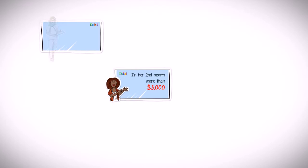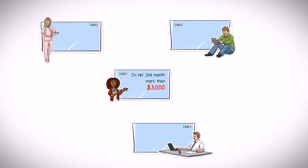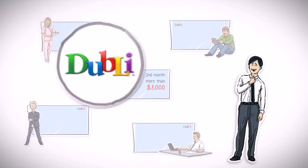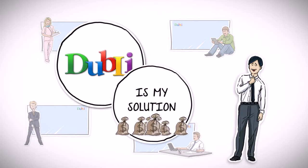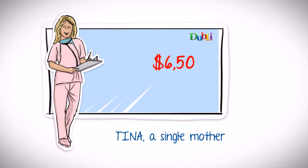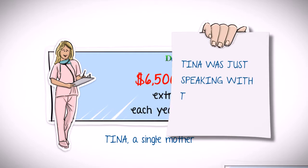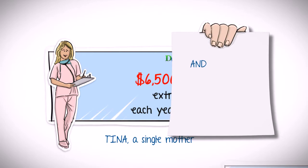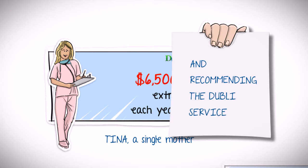While Amanda talked about the success stories of other Doobly business associates, Stephen realized that he had found the solution to his problems. Tina, a single mother, was now earning a much needed $6,500 extra each year by operating a Doobly business, just by speaking with the same people she met every day and recommending the Doobly service to them.